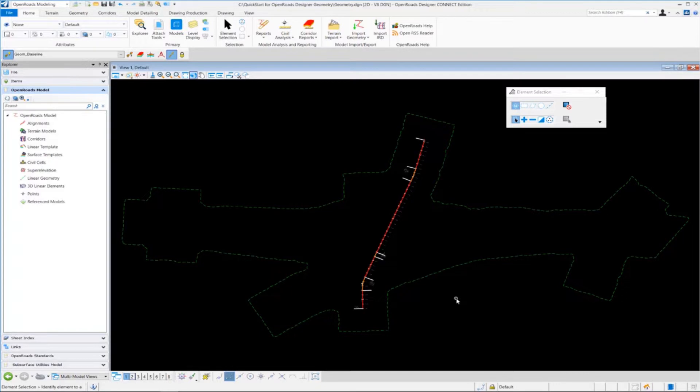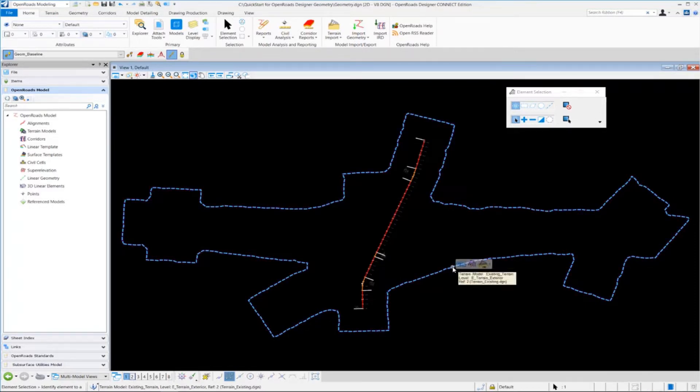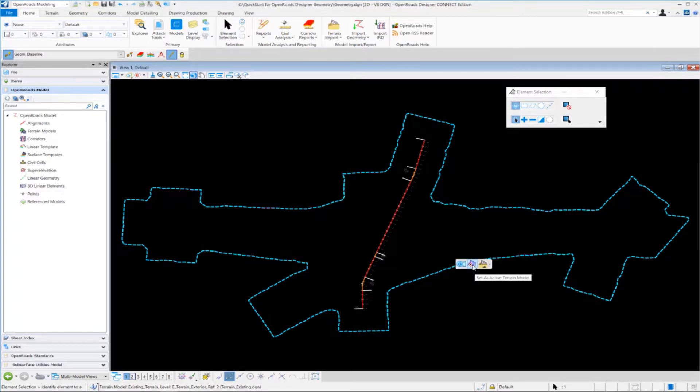One of the first things we want to do is set that terrain model active. So to set it active and make that the active terrain model that we're going to use for the project, we're going to select it and hover our mouse over the boundary shape of our terrain model until the context sensitive menu appears. Then we're going to select the set as active terrain model button.